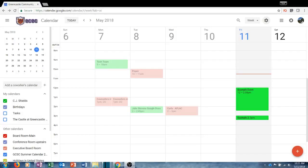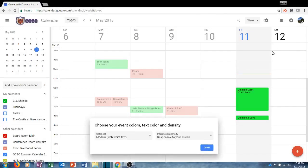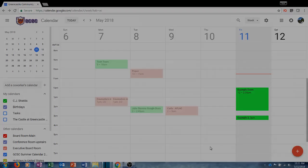Back at the main screen, if I click the gear again I can choose density and color. There are only a couple of options here: I can choose white text or black text — basically modern or classic — and I can choose how dense I want the information to be: automatically adjusted by the screen or the compact version. You can choose whichever option you want and then select Done when you are finished.